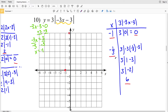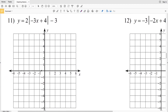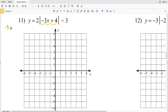Plugging in negative 1 third, I have 3 times the absolute value of negative 3 times negative 1 third minus 3, which is 3 times the absolute value of negative 2, giving 3 times 2 which is 6. Plotting negative 1 third, 6. Since negative 1 third is 2 thirds to the right of the vertex, the reflected point is at negative 5 thirds, 6. Then I'll draw a line to connect.